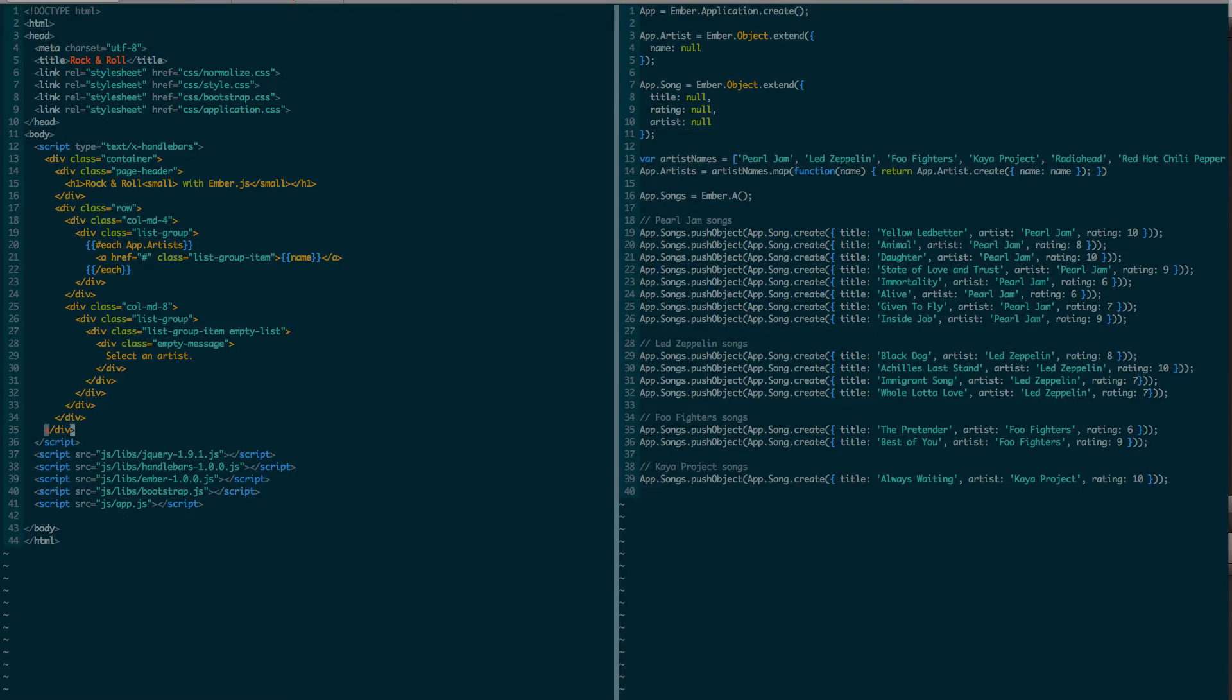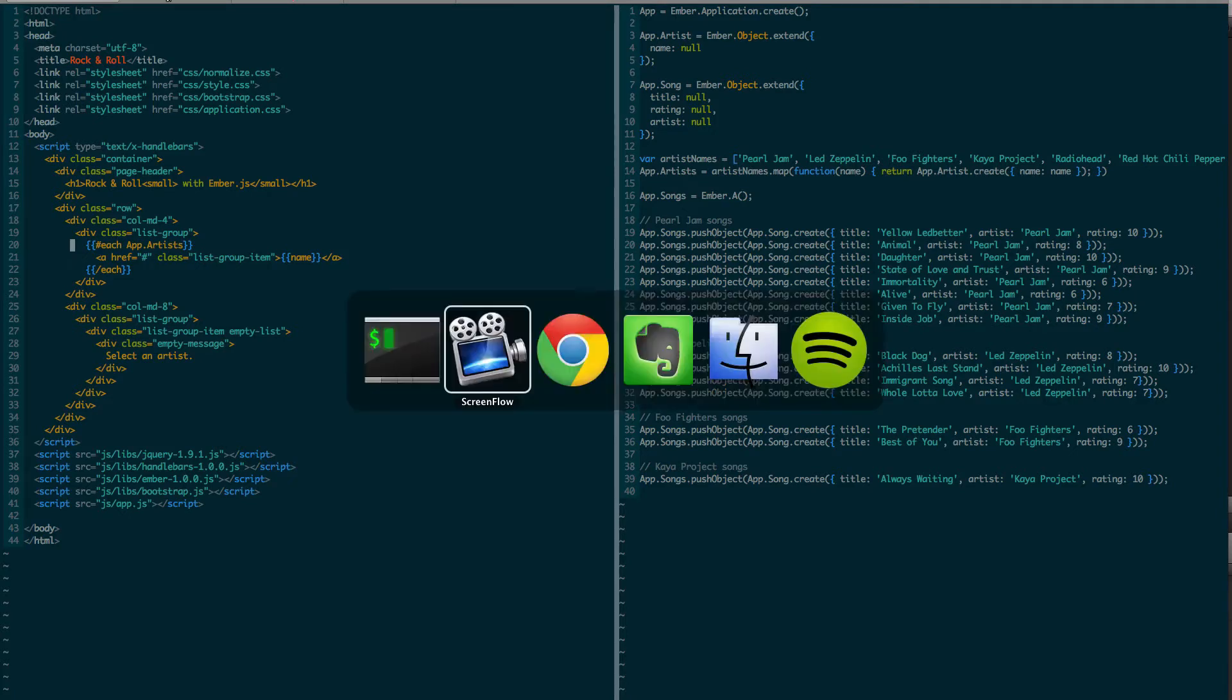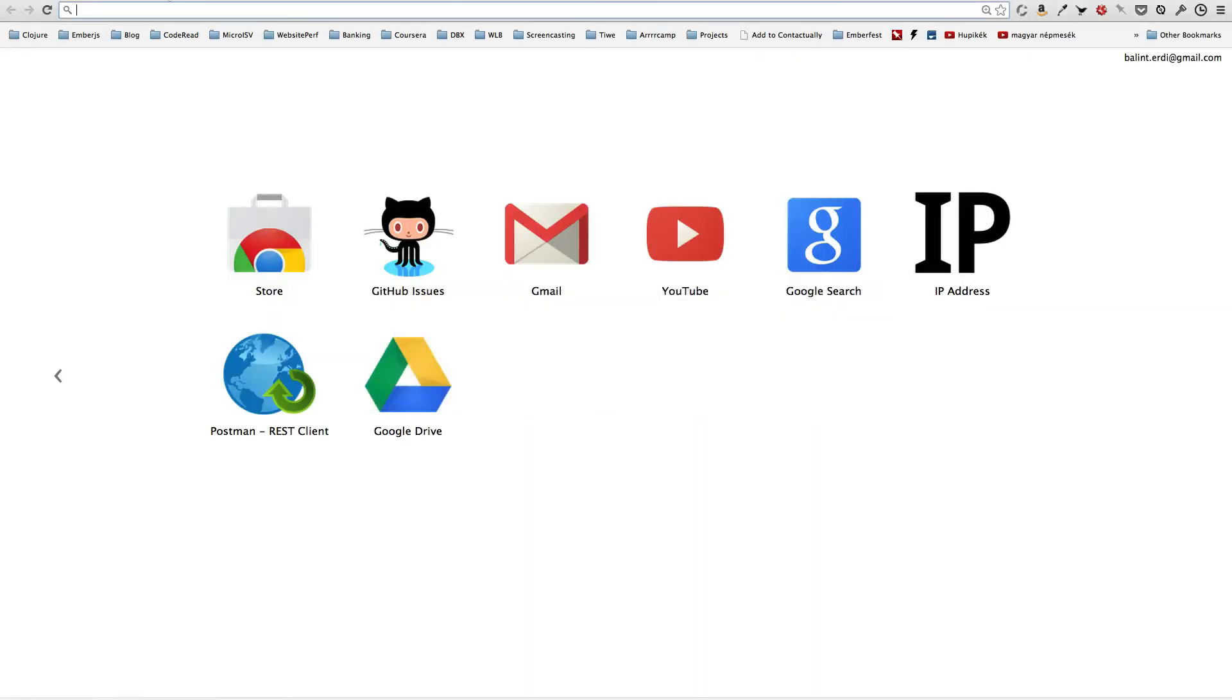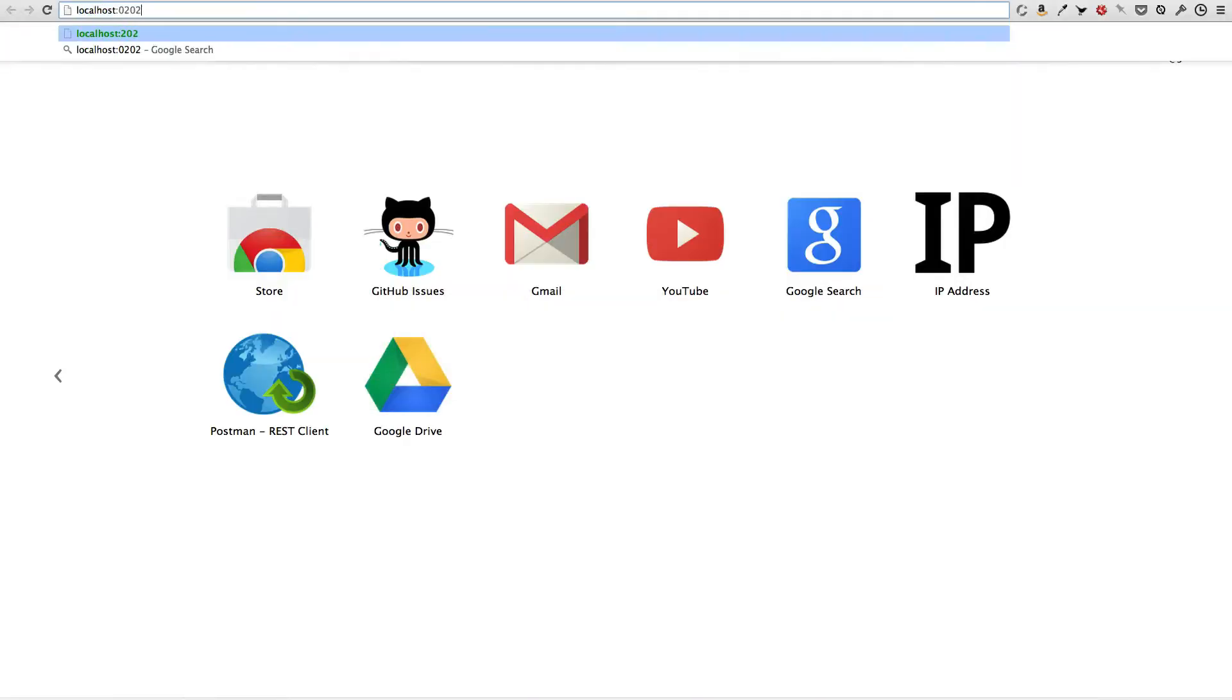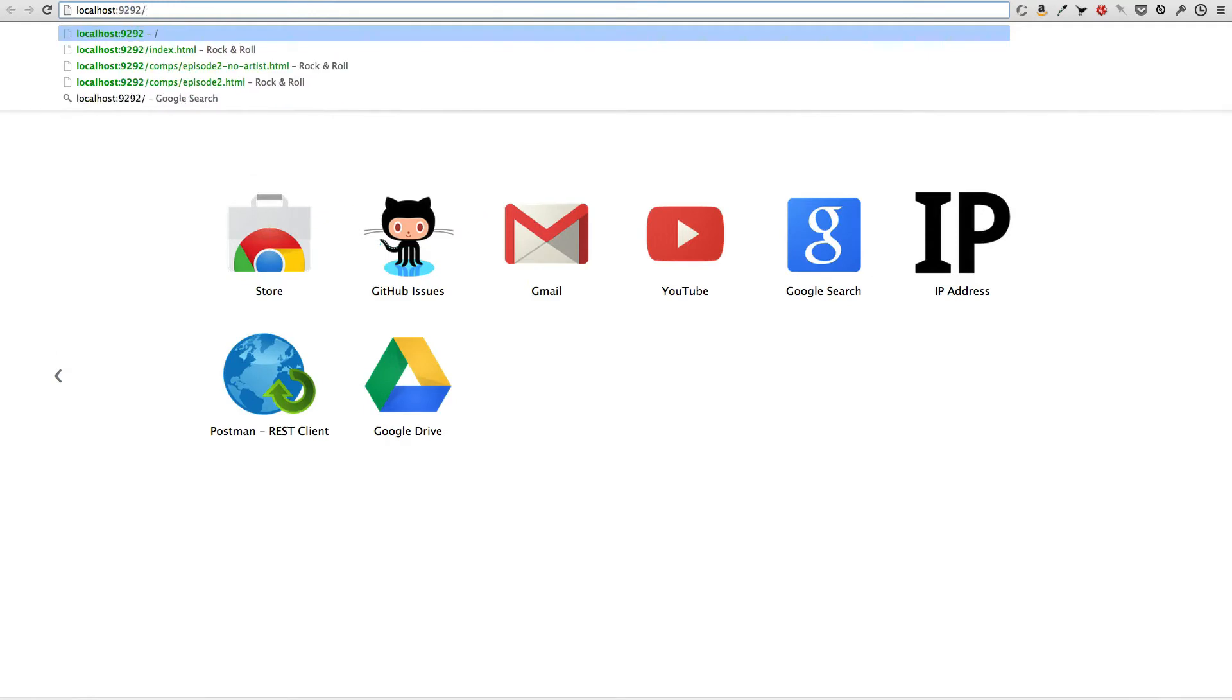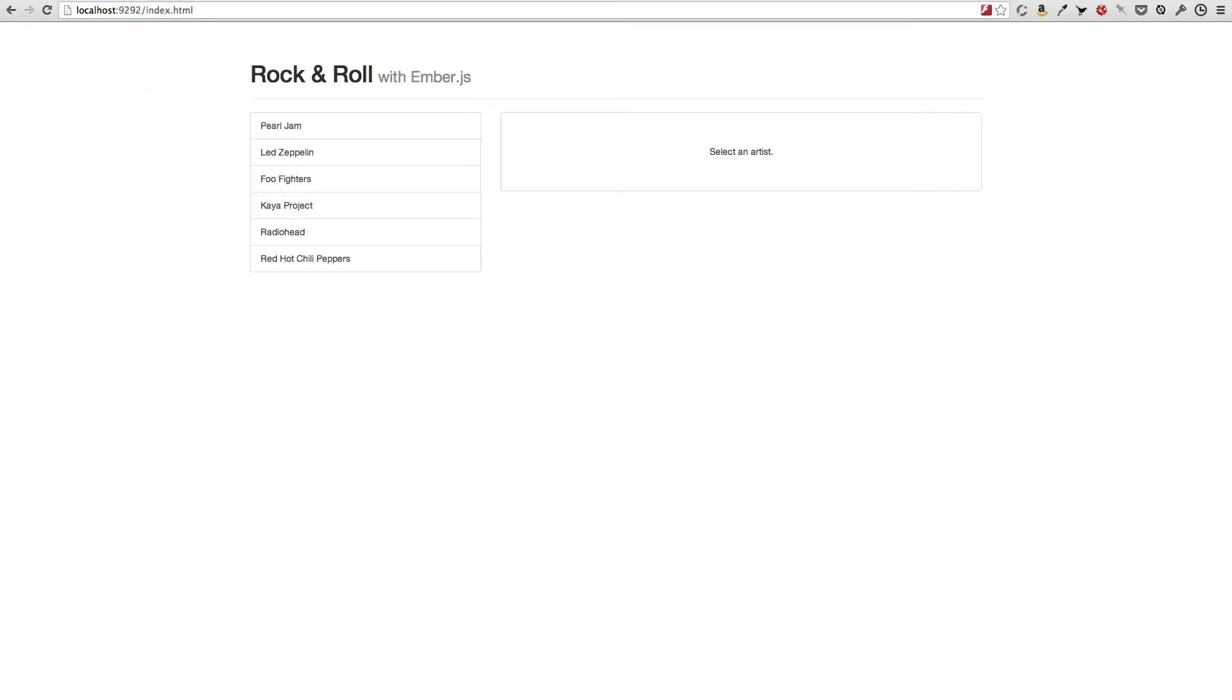So in my template, the only thing that I changed from the comp is that I use a loop with each helper that we already know to display the name of each artist. So if I now go and load my web application, then I can see that my page is identical to the design comp.